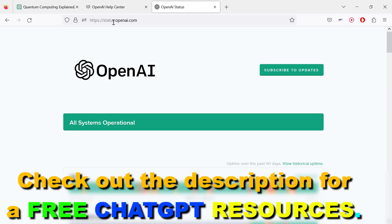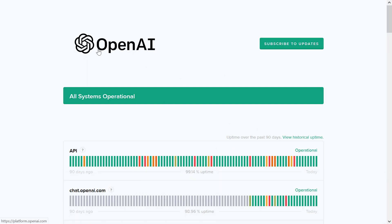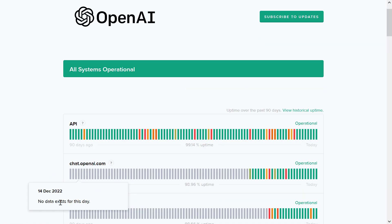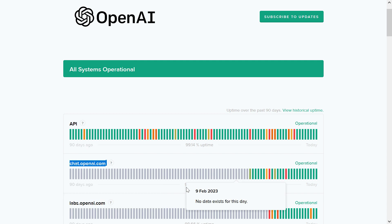all you have to do is go to status.openai.com and you will see the status page of OpenAI and the status of ChatGPT can be checked out under chat.openai.com which is basically ChatGPT.